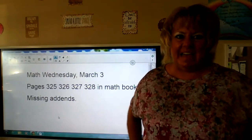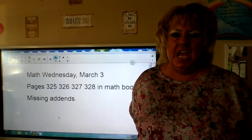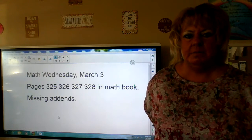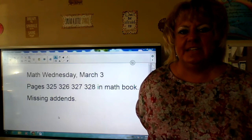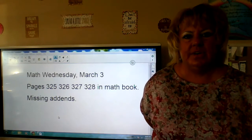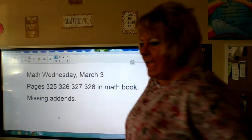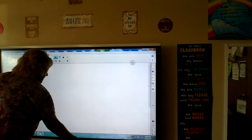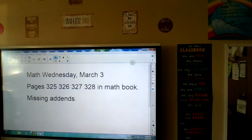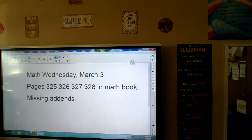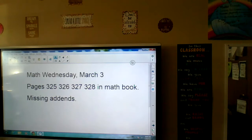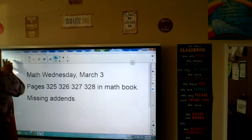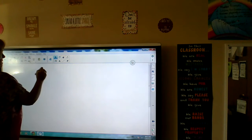Hi everyone, we are doing math today, Wednesday March 3rd. The pages you're going to need are in your math book: page 325, 326, 327, and 328. We are going to be learning about missing addends. Get those pages out and get ready.